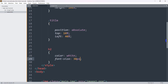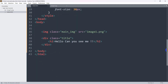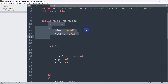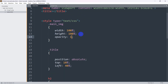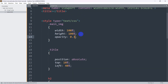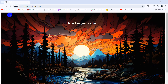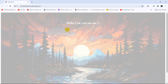Now we can make the image transparent. To do this, in the main_img class style we are going to add opacity. If the opacity is 1, the image is fully visible. Let's set opacity to 0.3. After saving and refreshing, you can see the image opacity has changed.